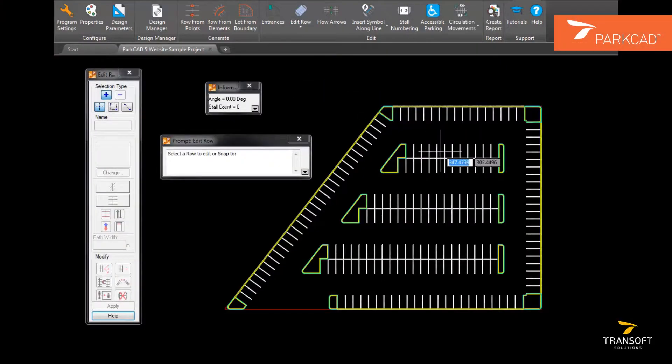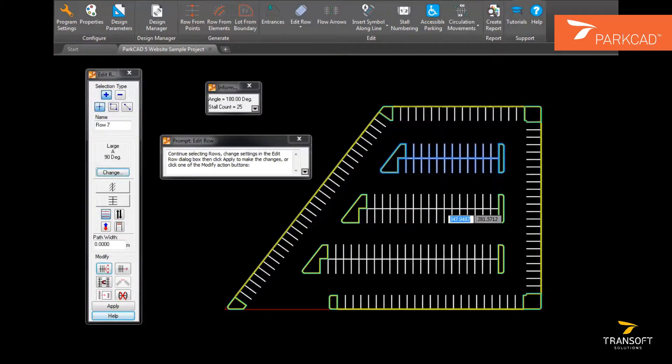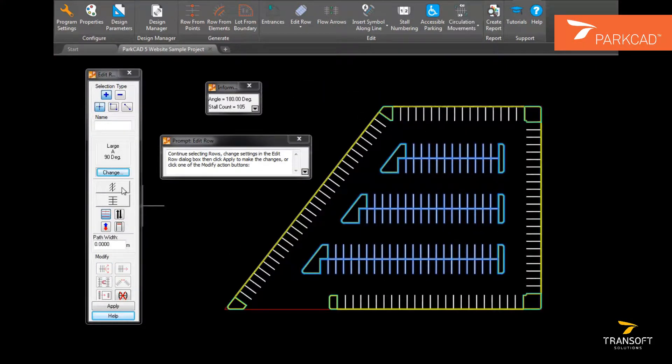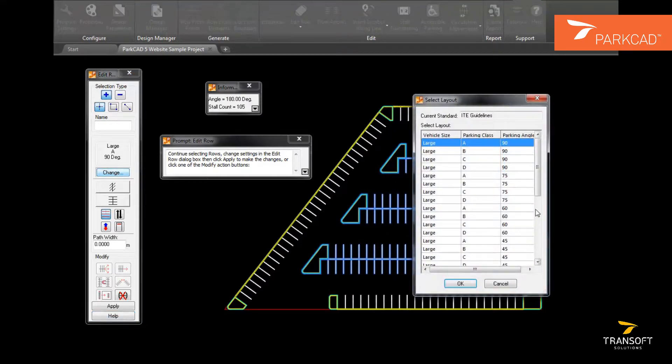After parking rows have been generated in ParkCAD, it is easy to modify rows of parking using Edit Row.